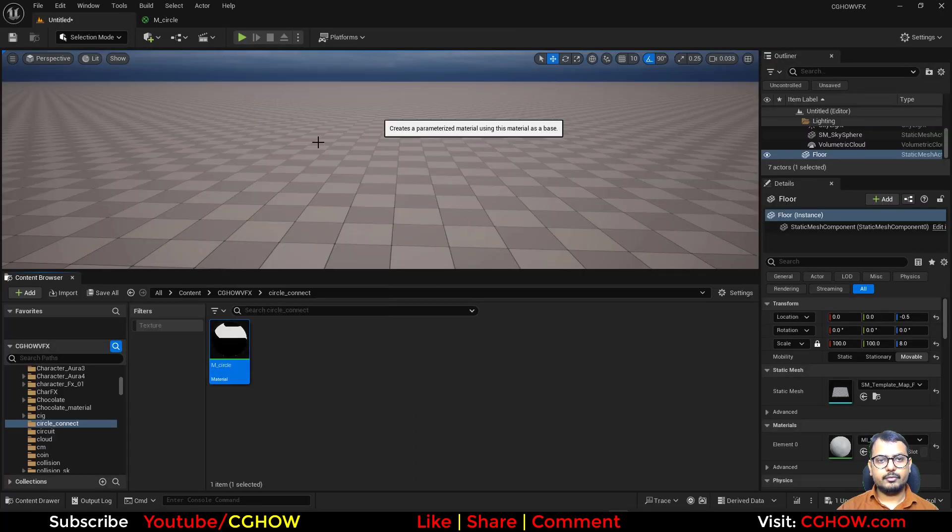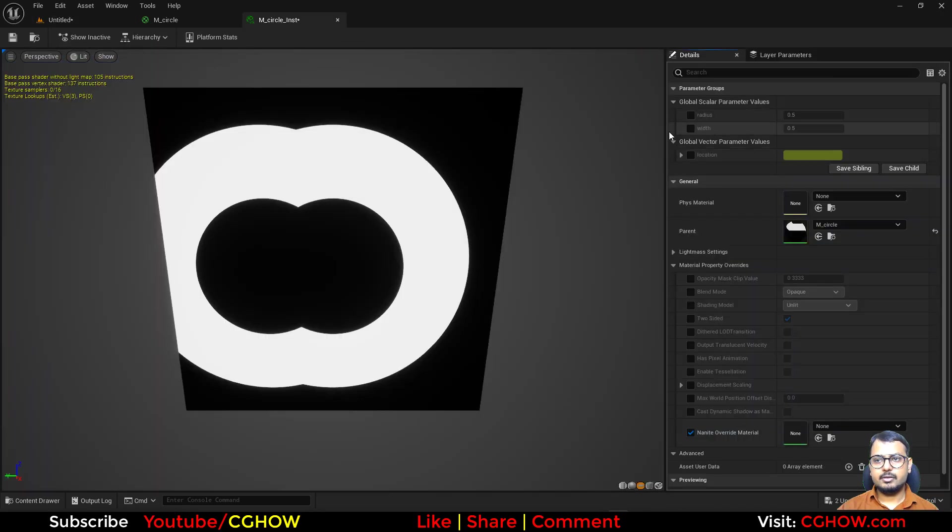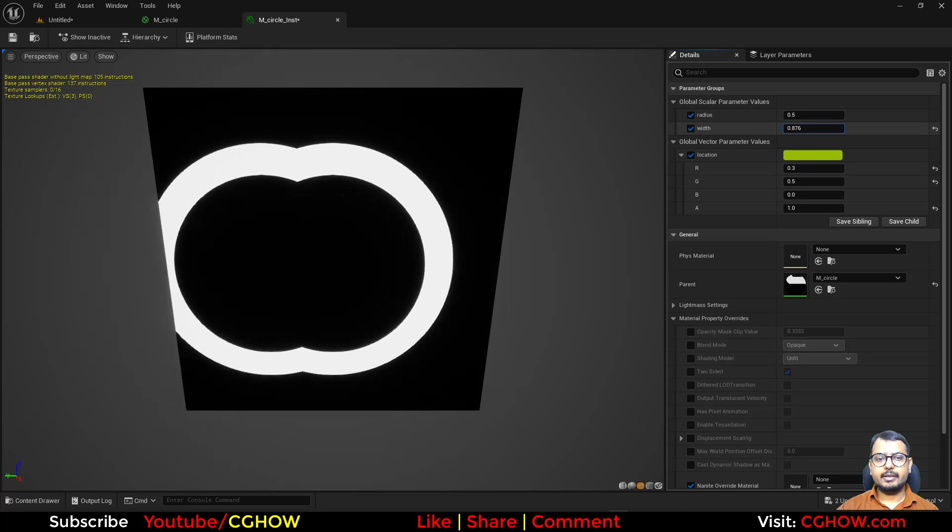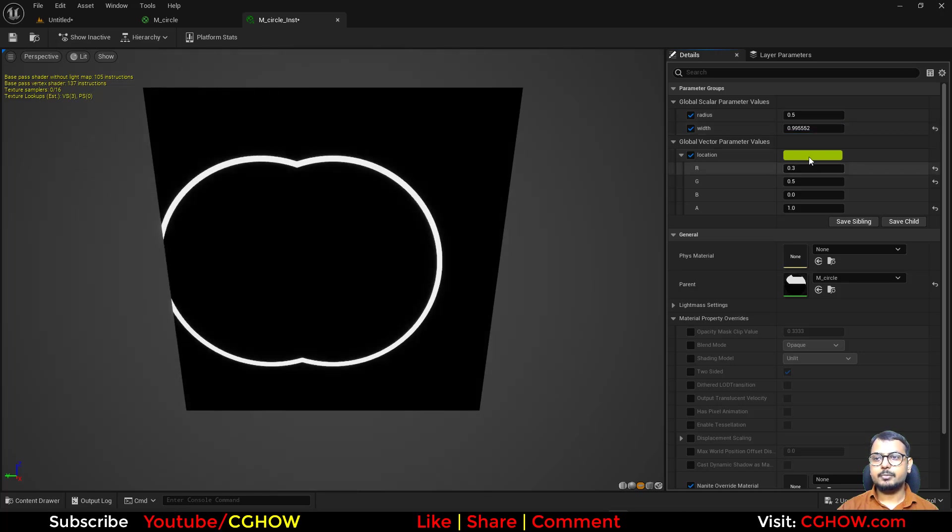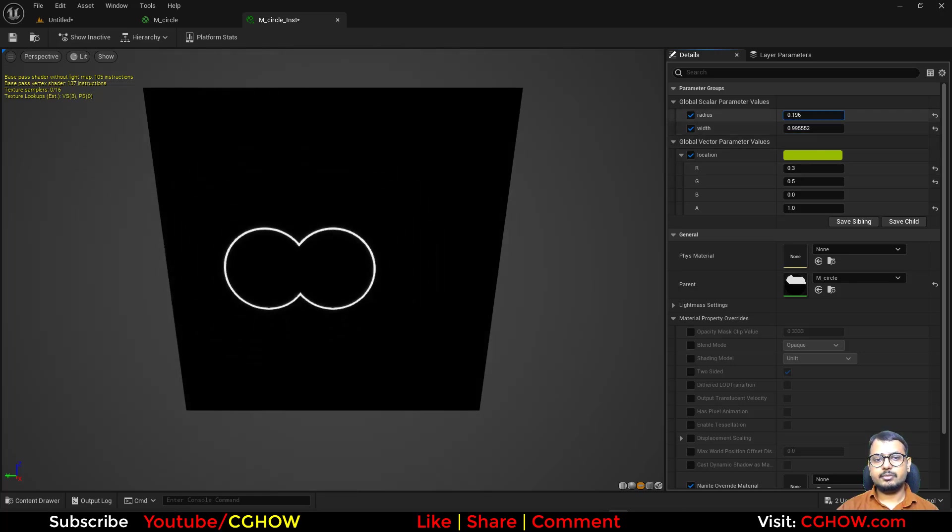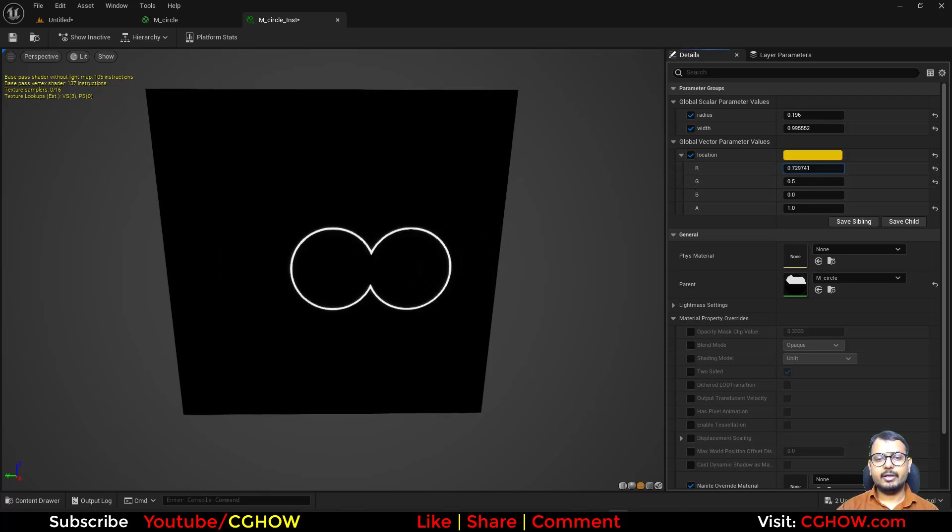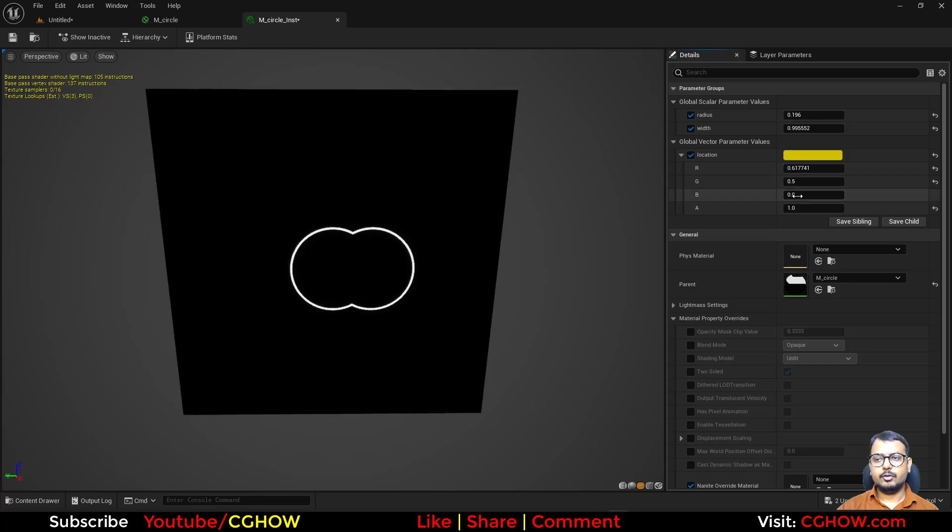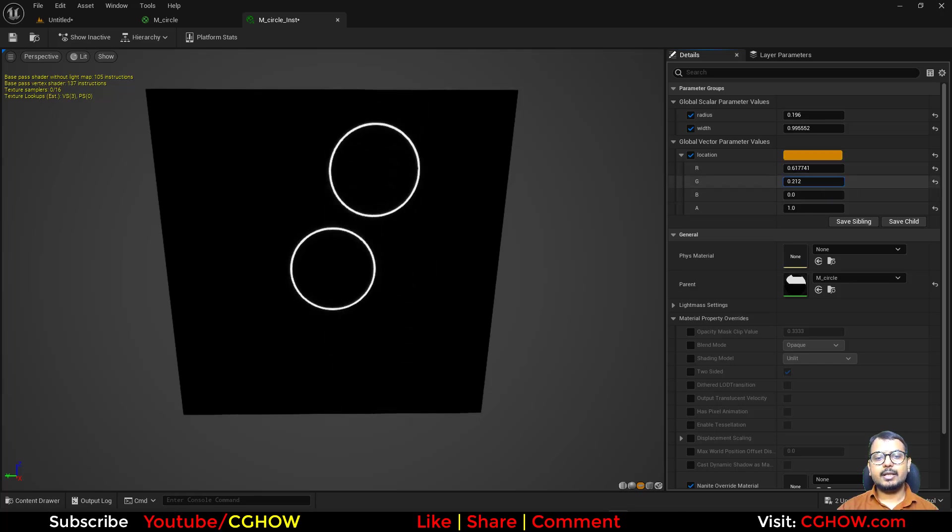So I'll just make an instance and here I have some settings. First I can decrease the width like this much, then I can reduce the radius, and then I can just move it. So I have these two rings and when they touch they just make a single ring, single shape actually. So you can just move it up and down.